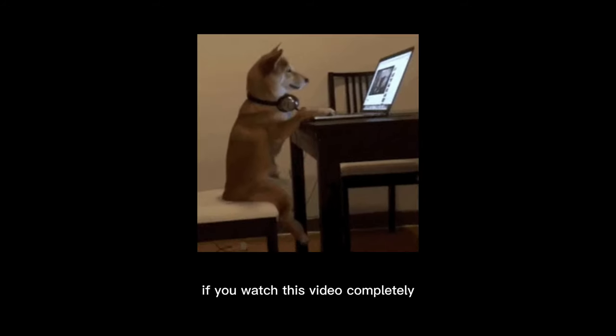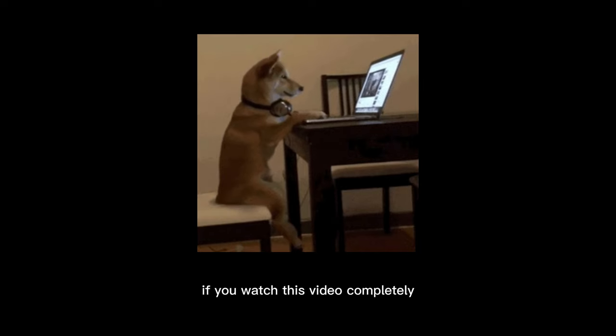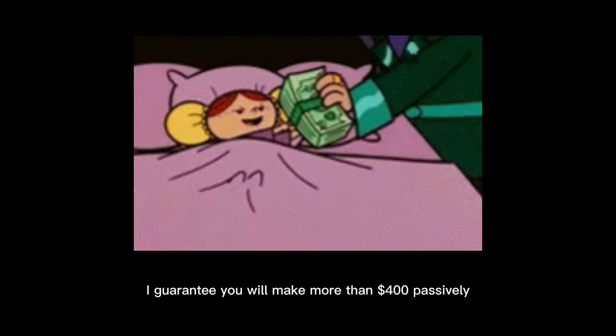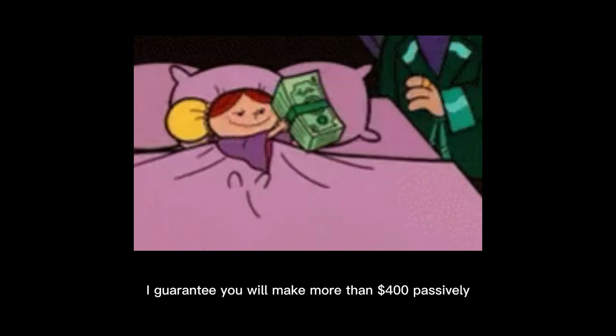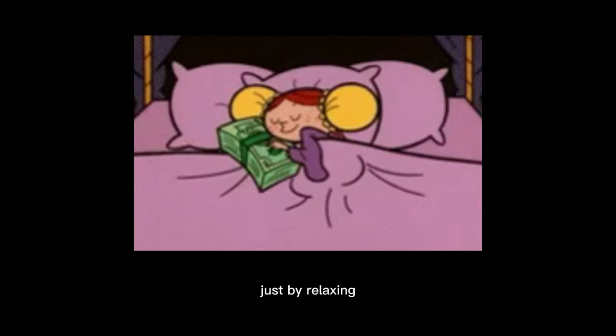If you watch this video completely, I guarantee you will make more than $400 passively just by relaxing. So, let's dive into the video to get started.